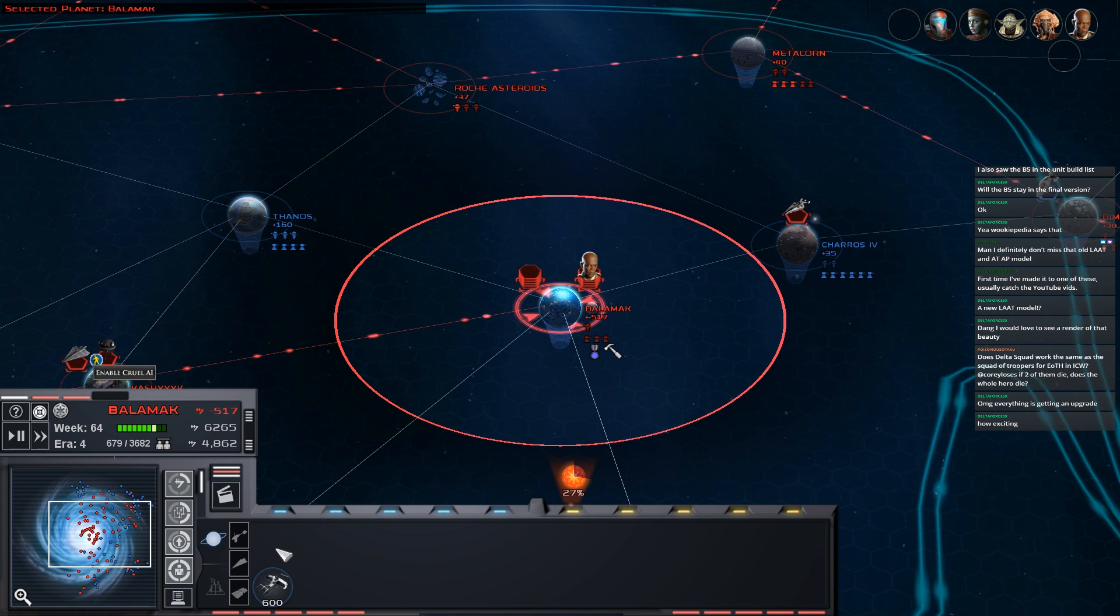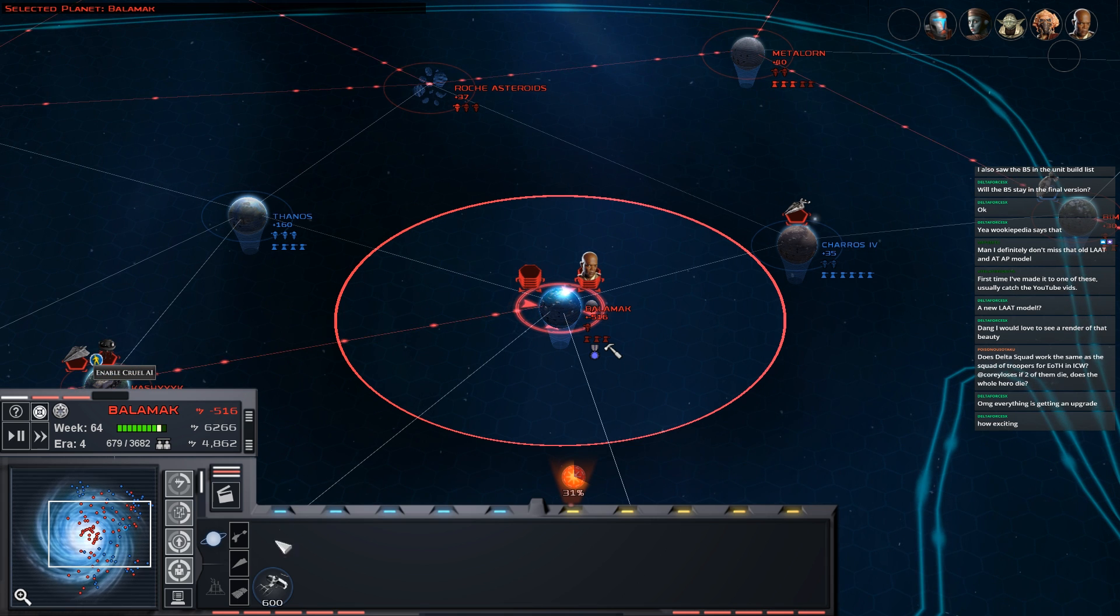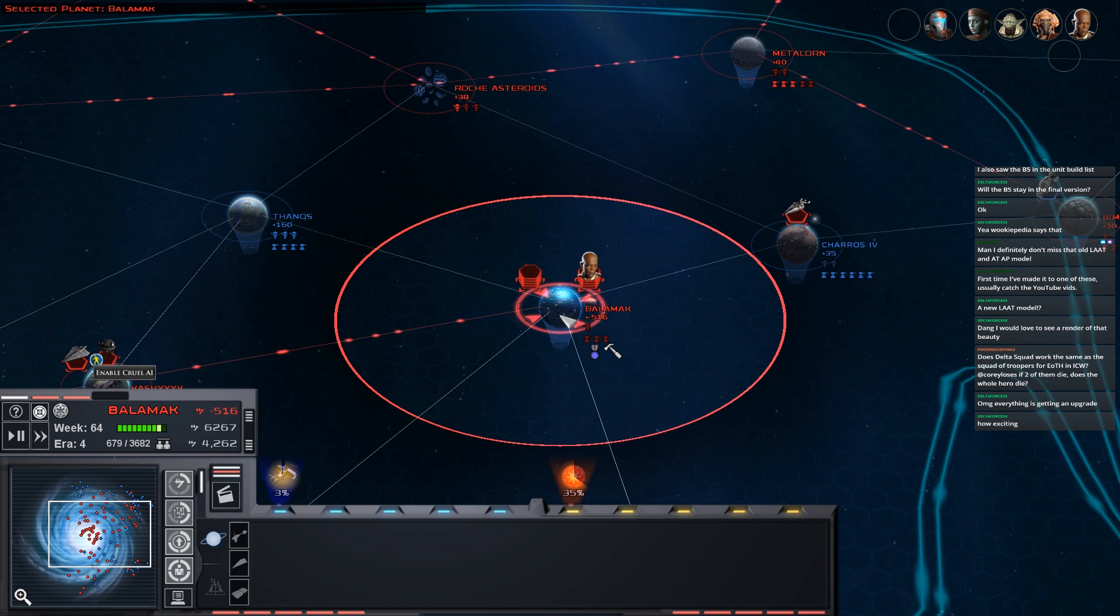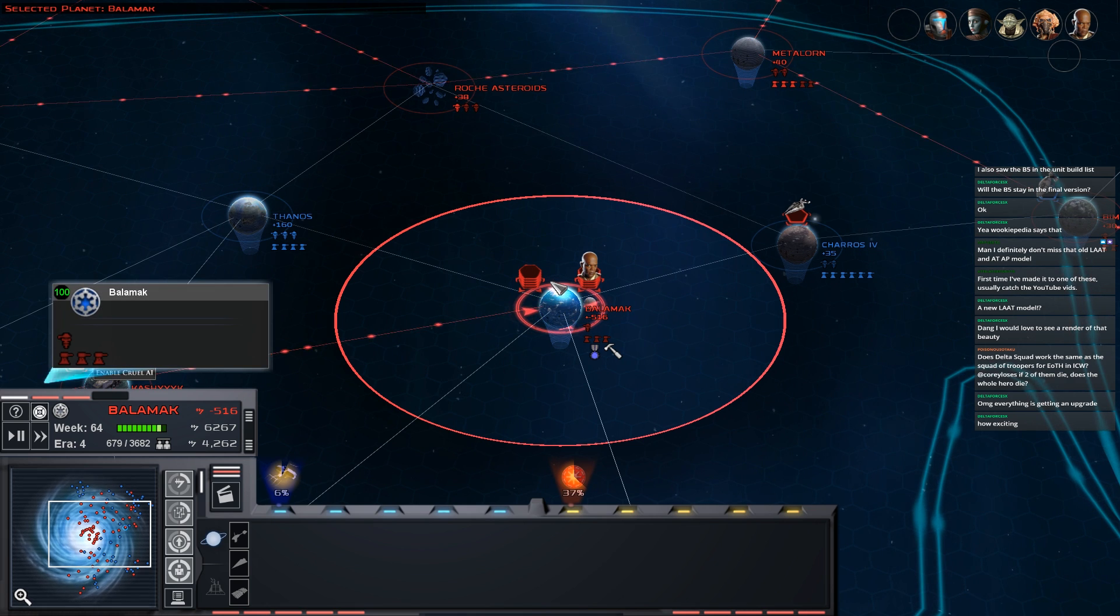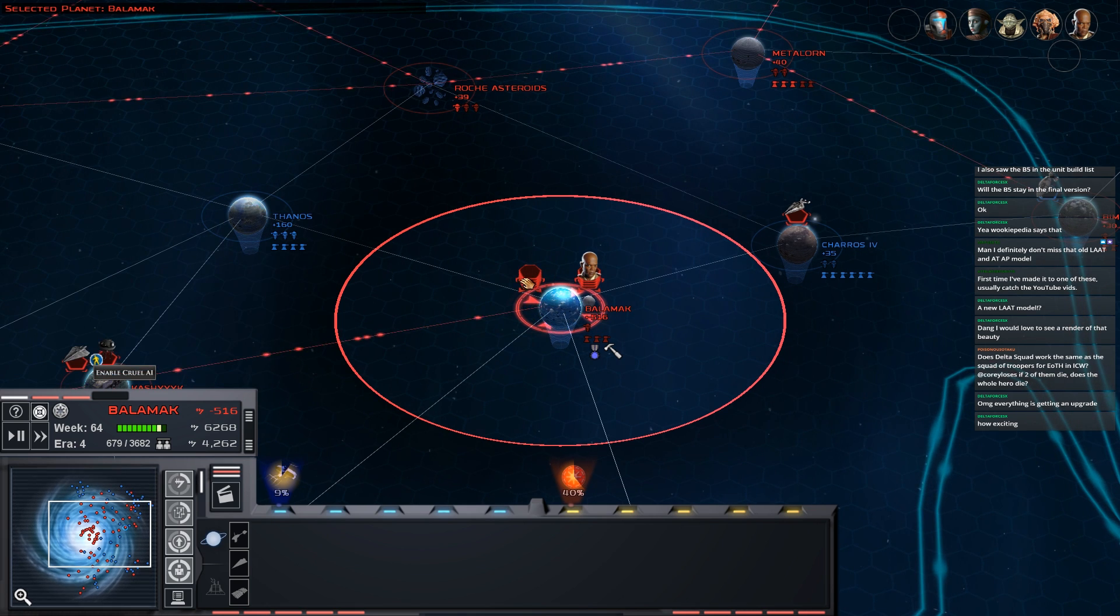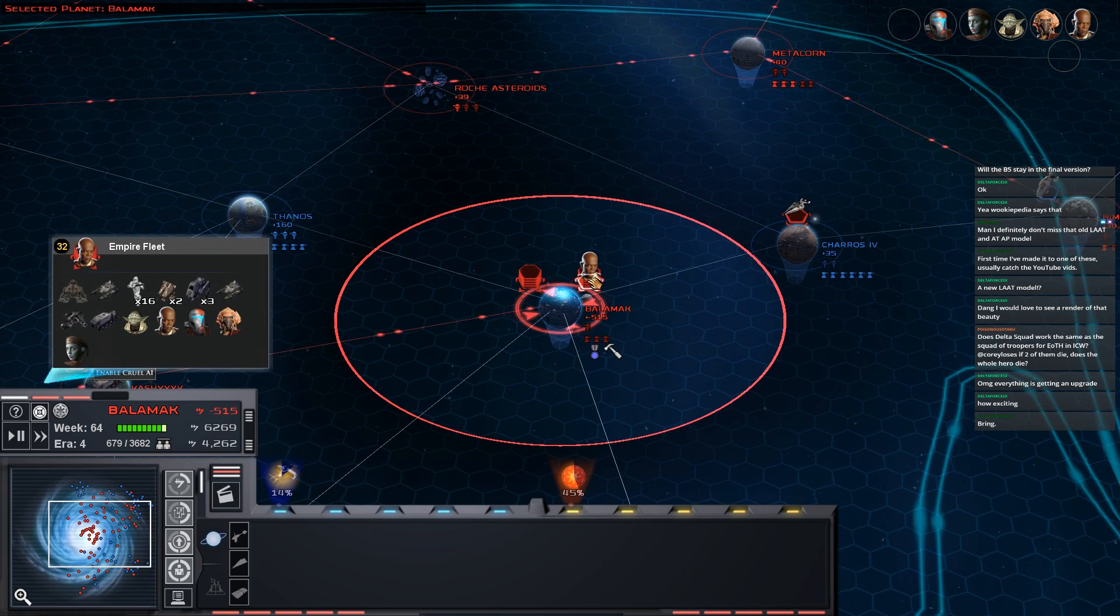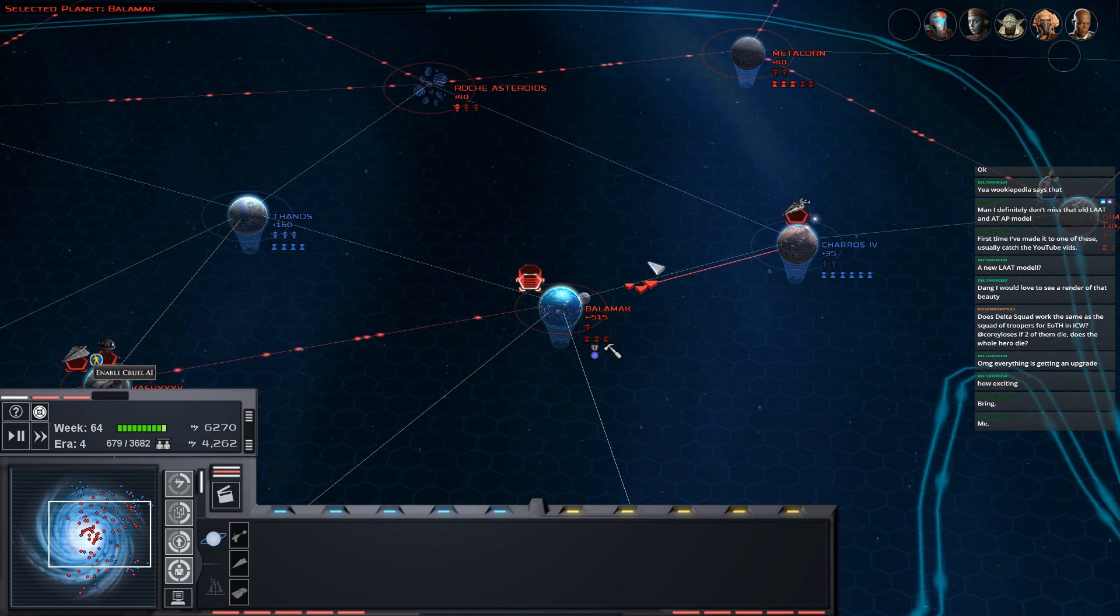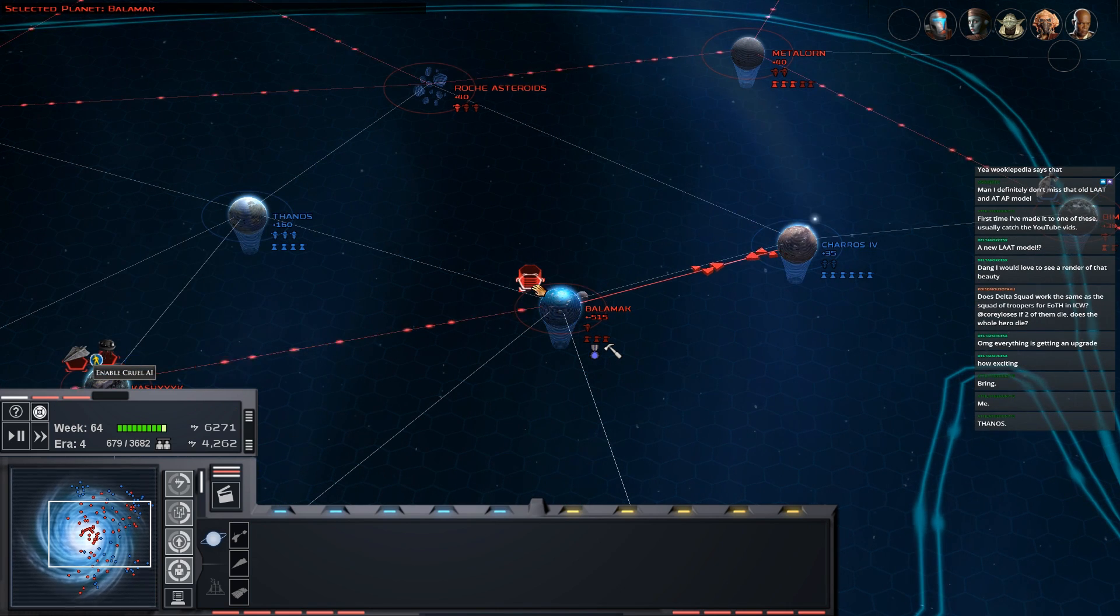Yeah, since this playthrough started there's been a new LAT ATPT or ATAP. Recently Dr Nickers started on a Venator model and Bob's been finishing that up too. Code User did the V-wing as well. The Delta Squad works the same as the squad of troopers from UtH. It all uses the basic Empire at War logic for squads. It's kind of weird and inconsistent in the game but it's not really something we can change either.